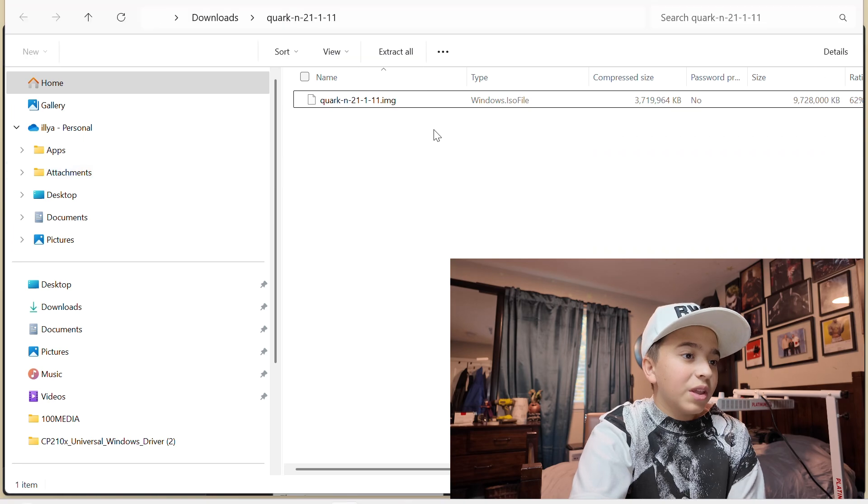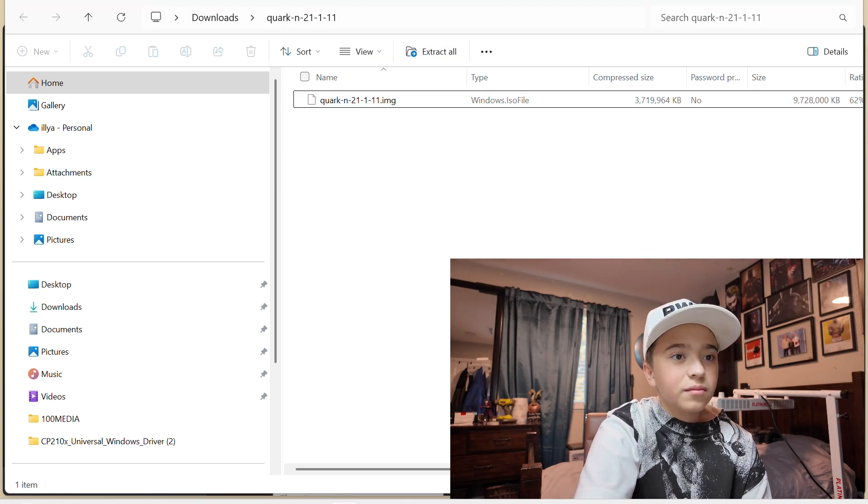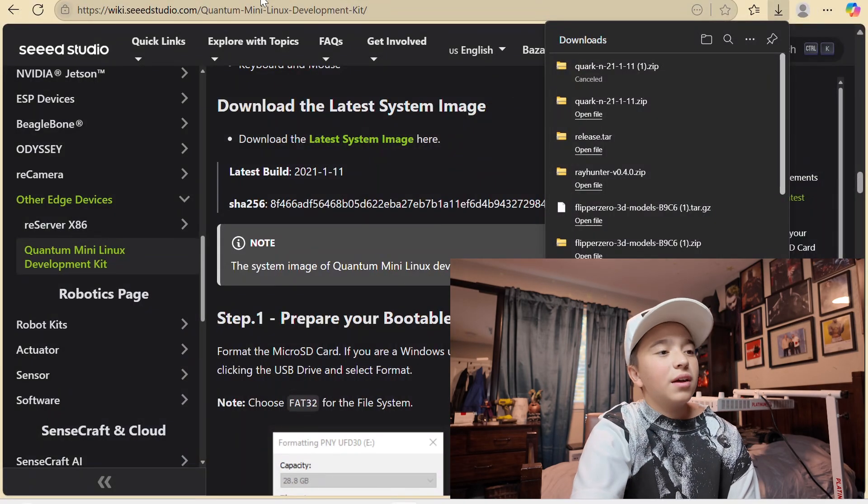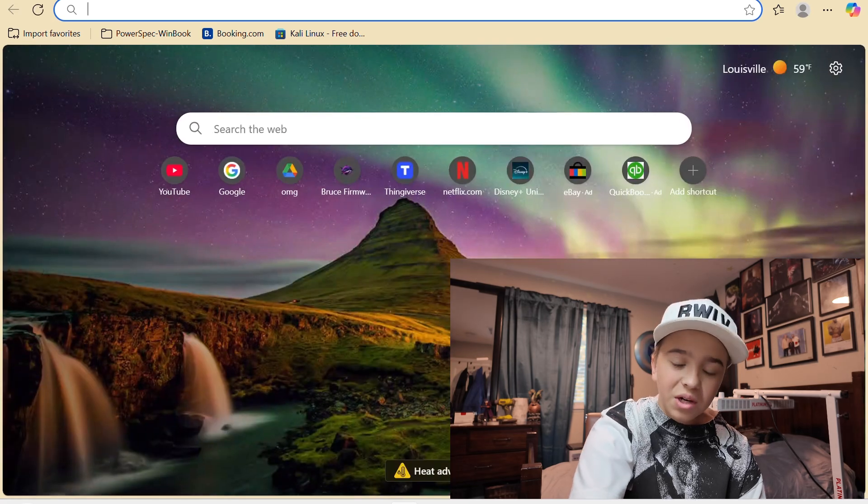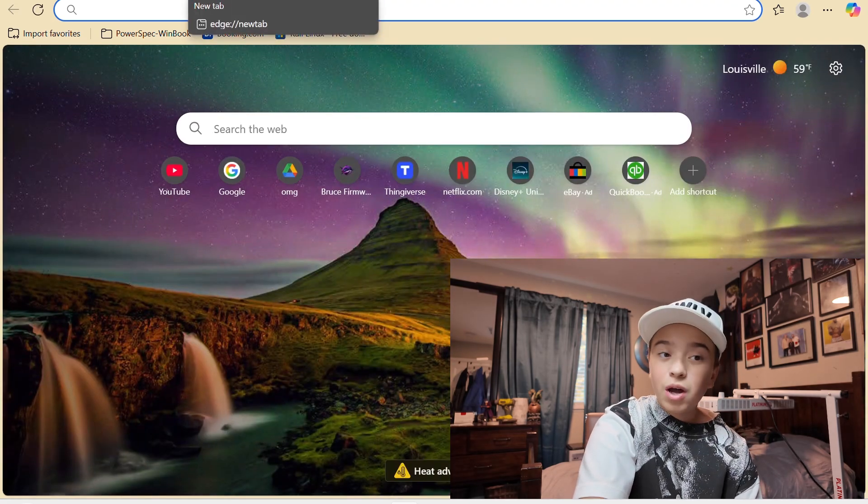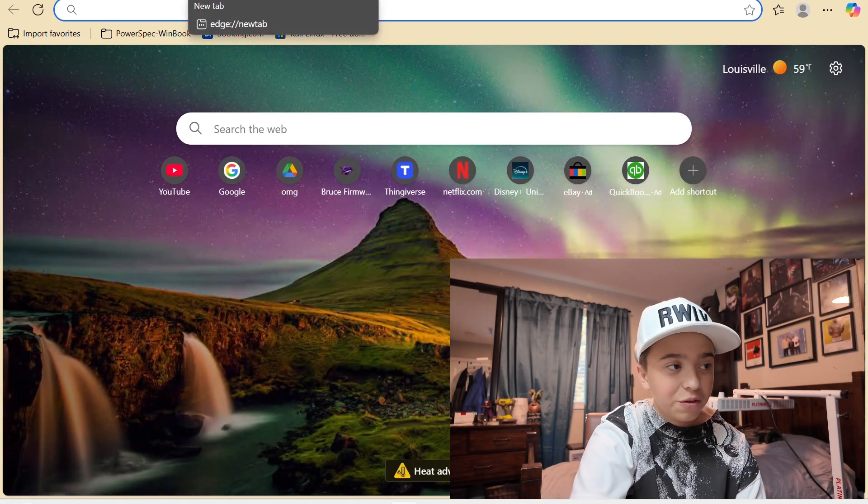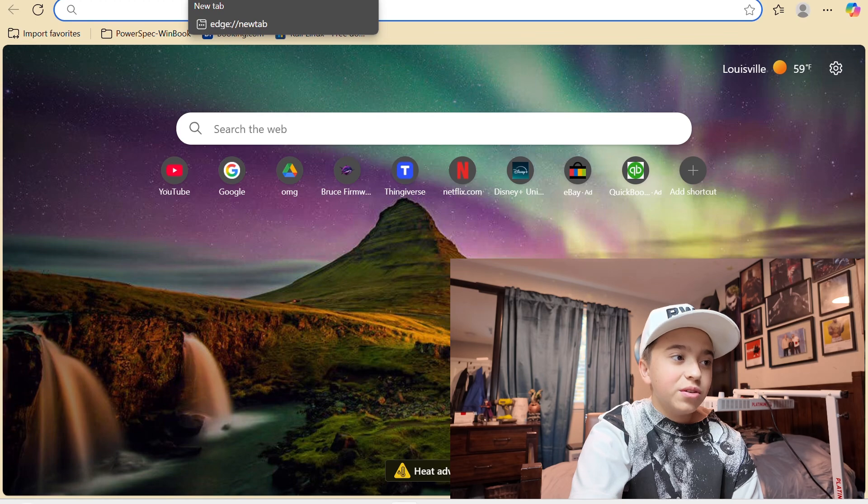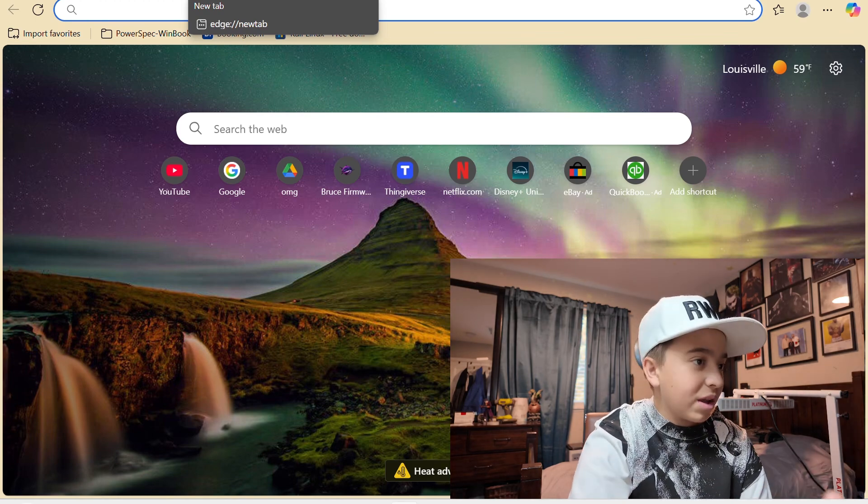You're going to want to open that and then extract it. So once you do that, you're going to want to format your SD card as FAT32. Your system can automatically do that for you. All you should do is search up SD card formatter.